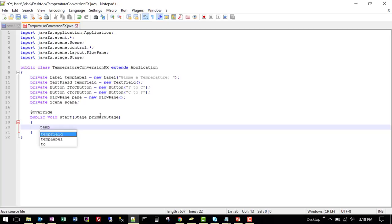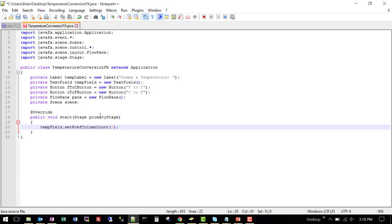Just like last time, I am going to set the pref column count. This time I'm going to set it to seven — it doesn't need to be as long for a temperature as it did for a name like we did last time. I don't have to do any presetting or setting of default numbers. So I can get straight to adding my interface elements to my layout.